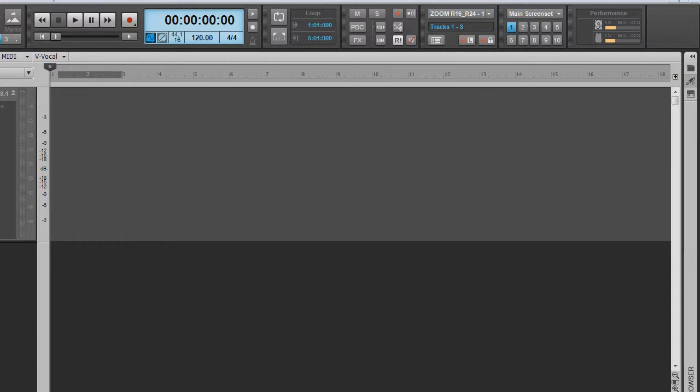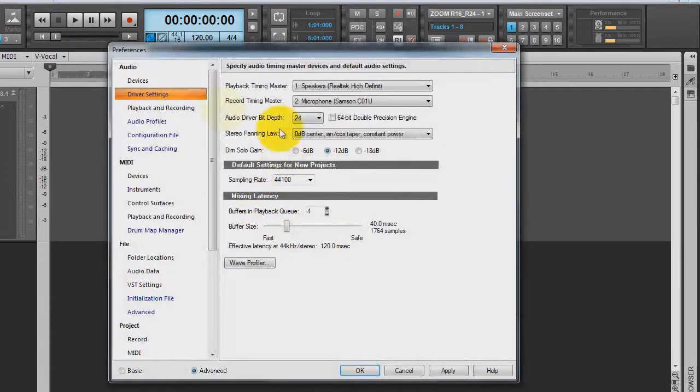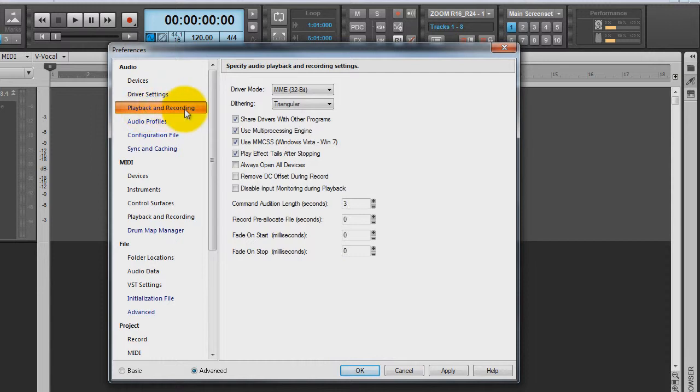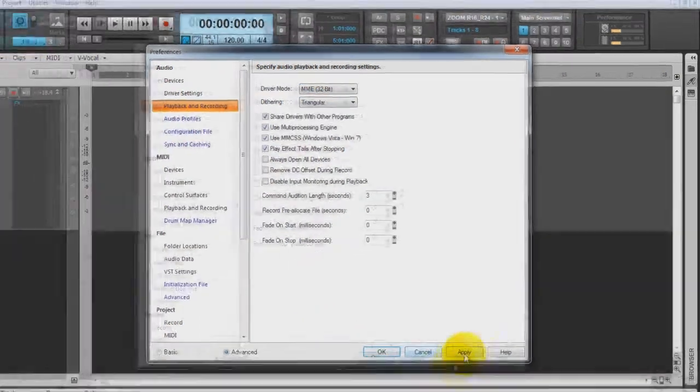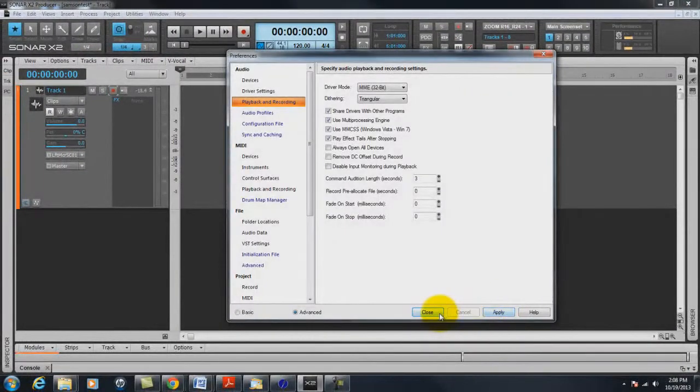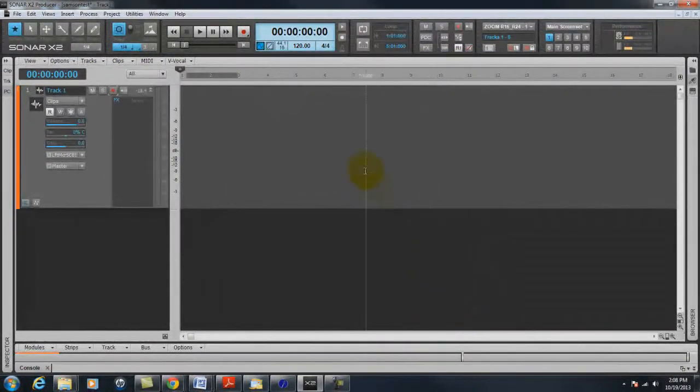Now if you go to preferences and you go to playback and recording and set it on MME 32 bit, then you hit apply and close.